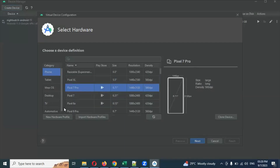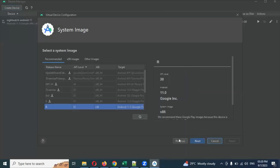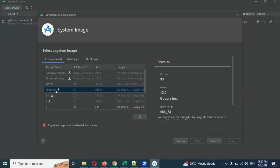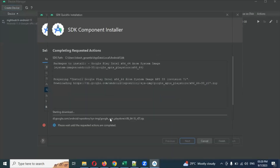Click 'Create Device' and choose a device. I'm going to choose Pixel 7 Pro. Click Next and here you can choose a version. I'm going to download this particular version. What will happen is it will download 1.4 GB onto our system — it will download, install, and store it. This will take a couple of minutes. If your internet connection is fast it will finish quickly; if your internet is slow it will take more time.